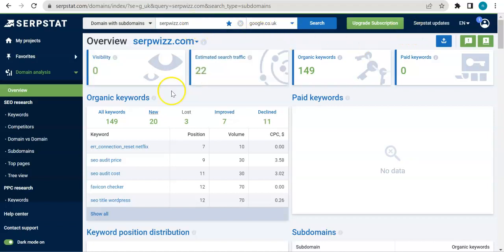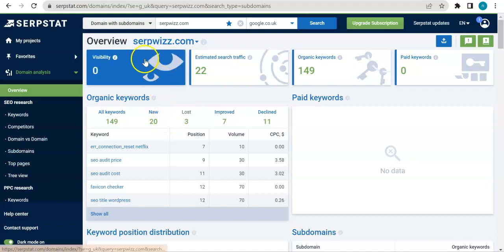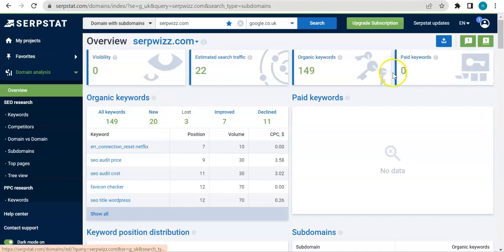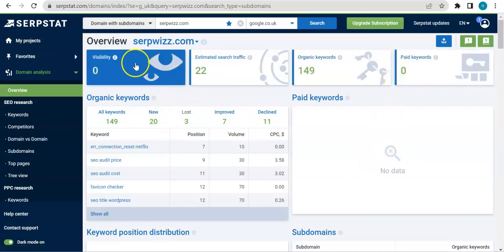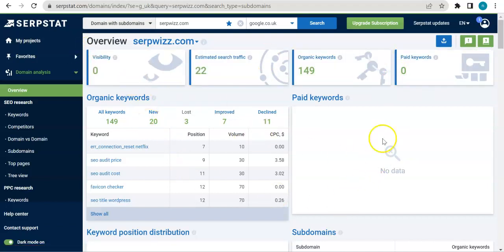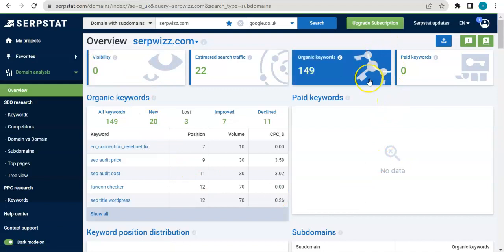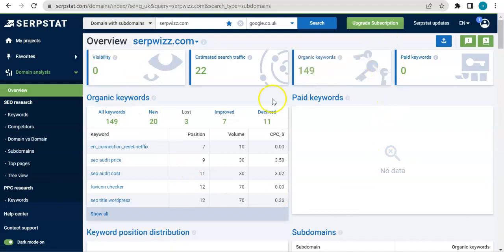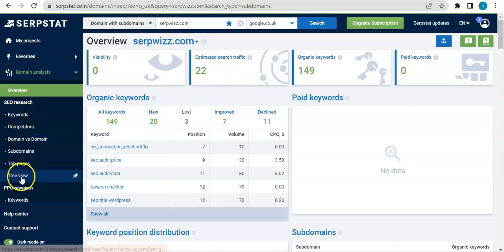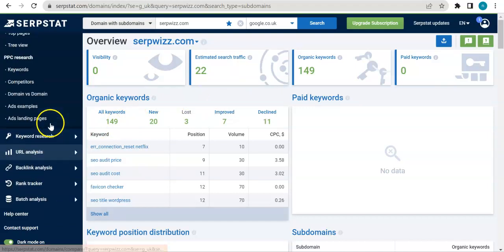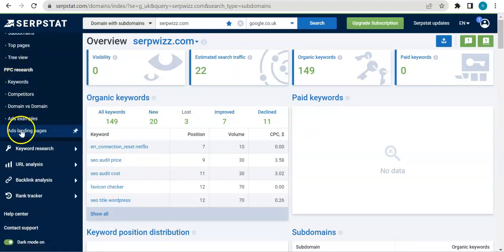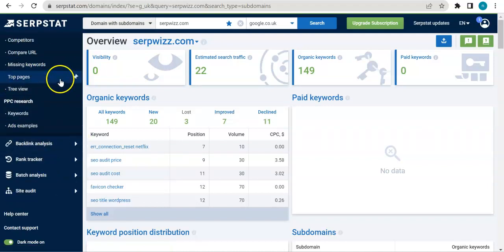So that's it actually for this video. I just wanted to give you a quick look on what the URL analysis overview is, and then further into the playlist we're going to be discussing these one by one.